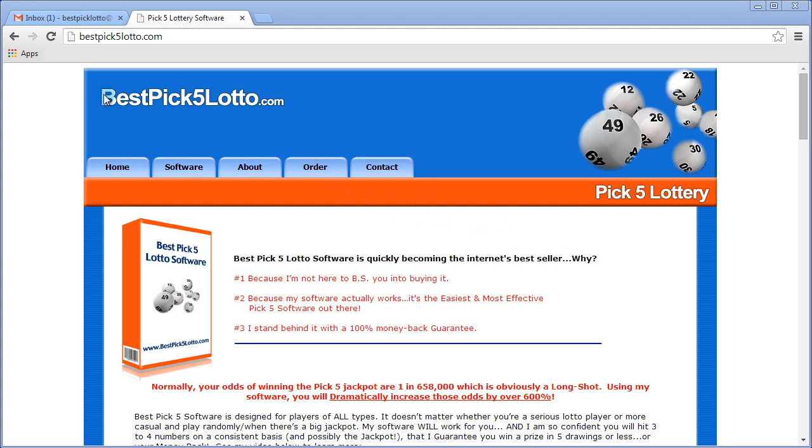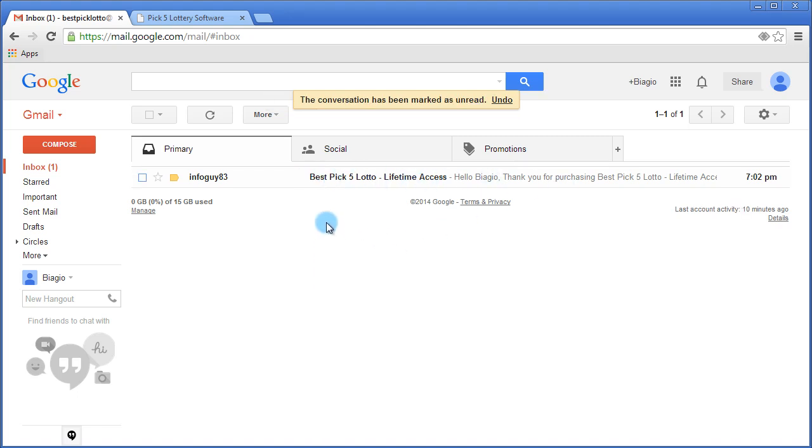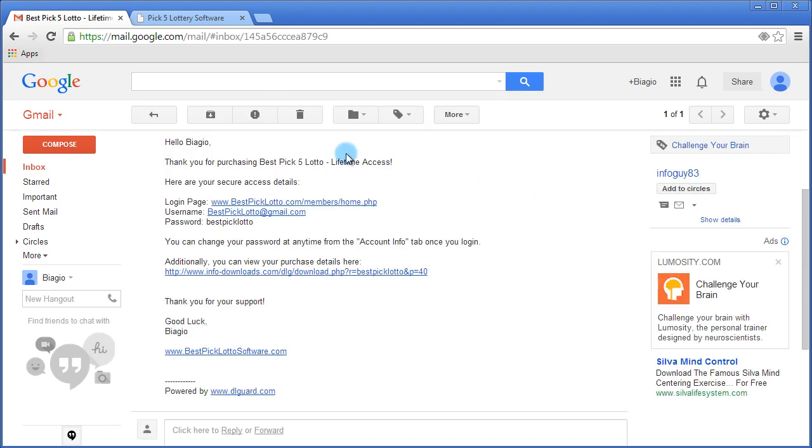Once you've completed your purchase, you're going to instantly receive an email that looks like this. Click it, and inside you'll find your access details.